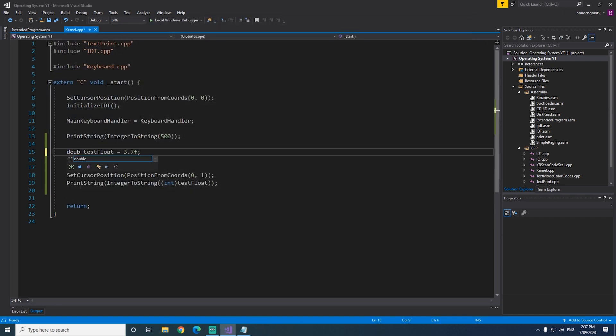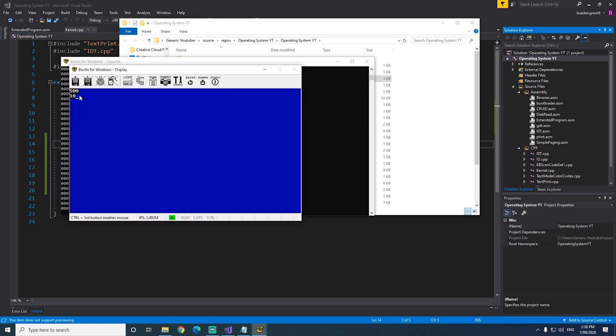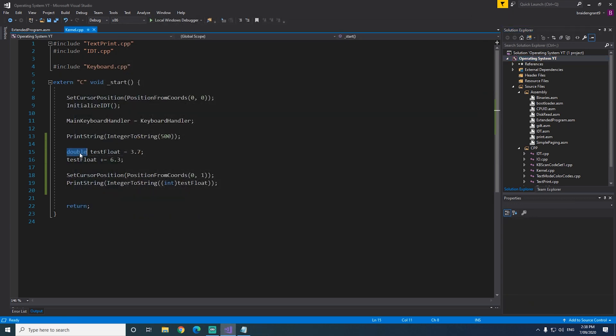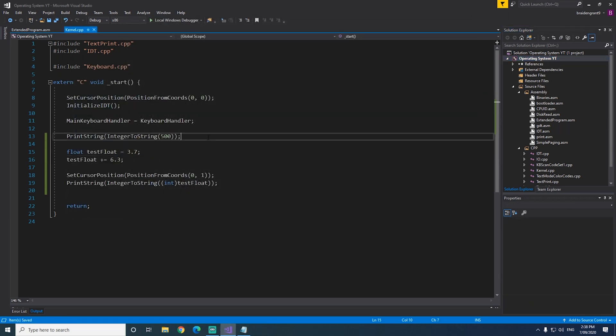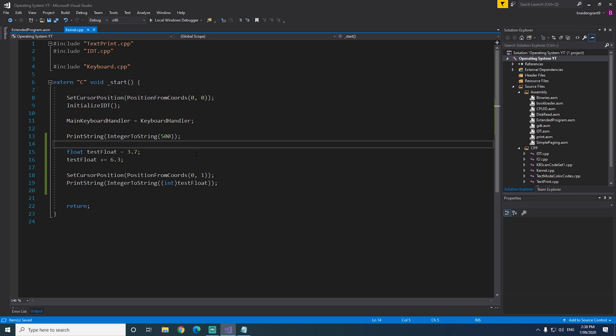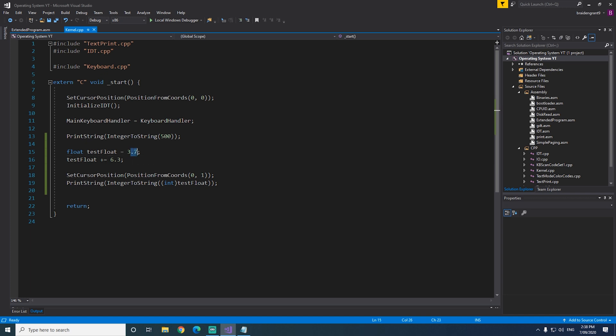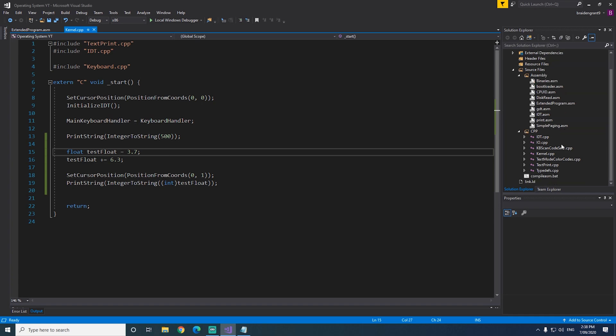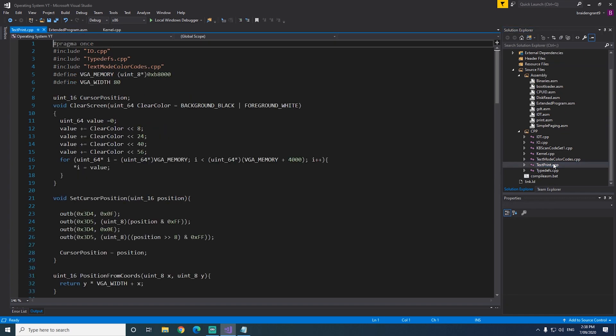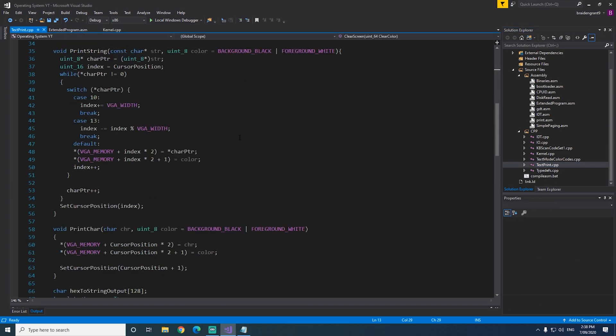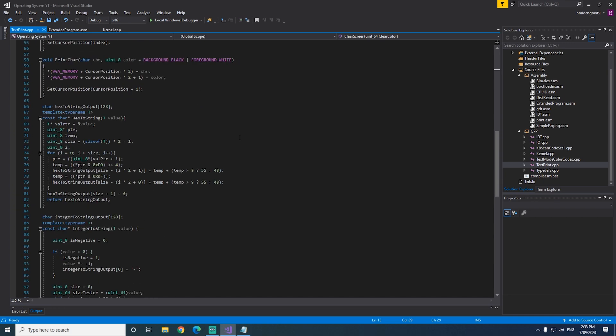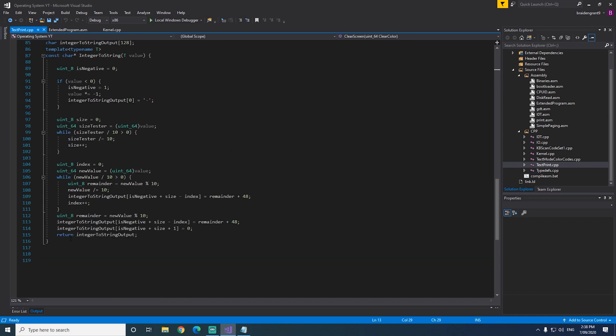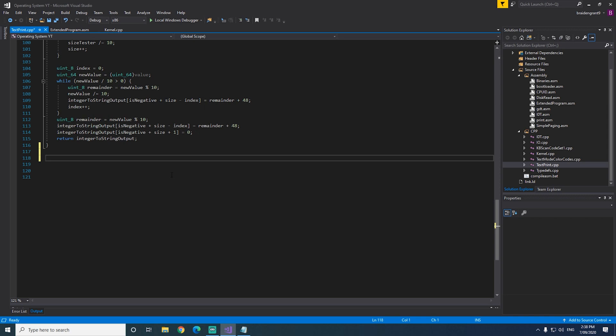Now this should work with doubles as well, and there we go, so 10. So it works with both floats and doubles, but what if we want to actually display this decimal portion of the float as well? To do that we're going to have to go into our textPrint.cpp script and create a new floatToString function, so let's create that now.